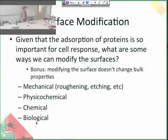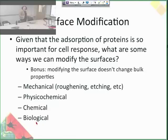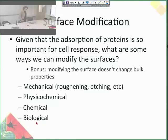Given that adsorption of proteins is so important for all cellular interactions in the body, what are some ways we can modify surfaces to proactively and rationally control the interaction between cells and a biomaterial? A bonus is that modifying the surface doesn't change the bulk properties of the material — so you can design a material with the perfect mechanical response to loads and then modify the surface to have more favorable interactions with cells or blood. There are different ways to do it: mechanical, physicochemical, and chemical and biological modification.